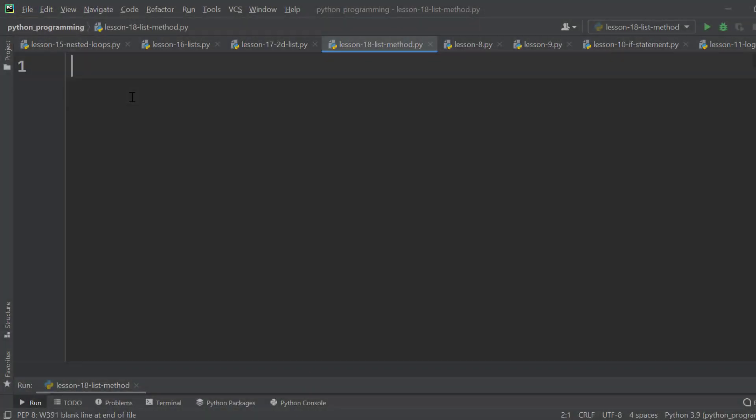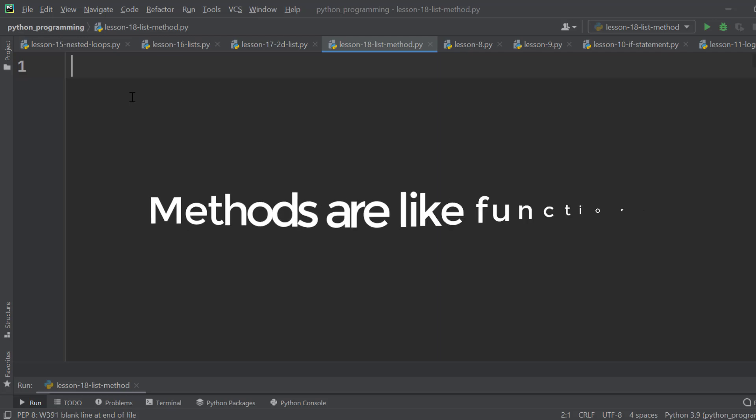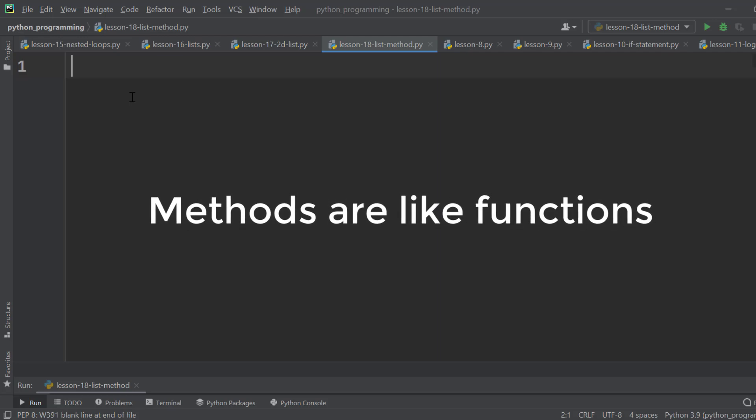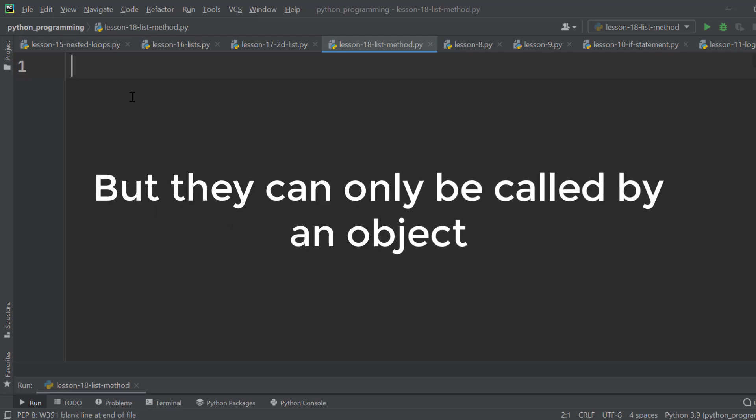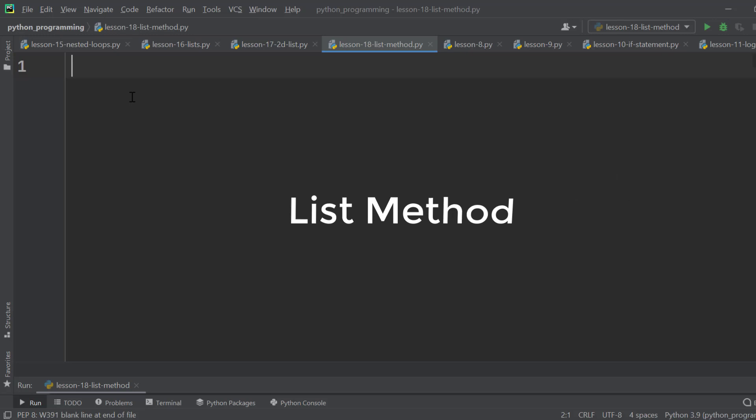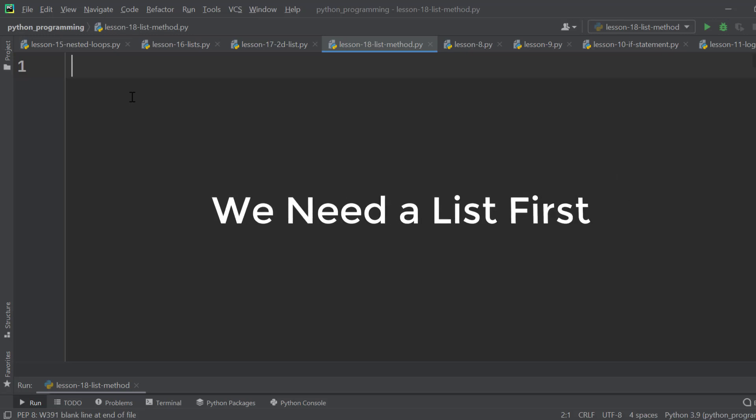This lesson is about the list method. Methods are like functions, but they can only be accessed by an object. We are talking about the list method. That means, first of all, we need a list.